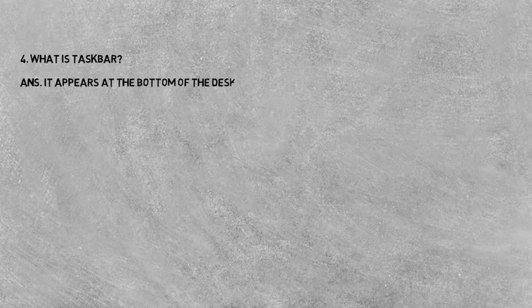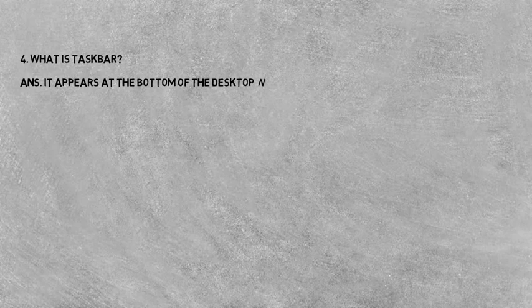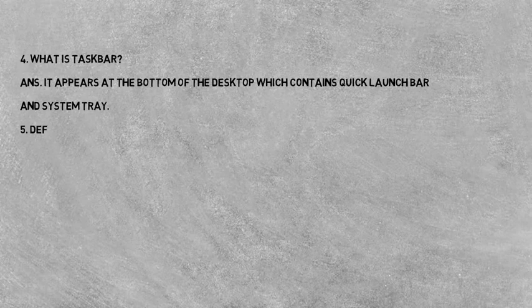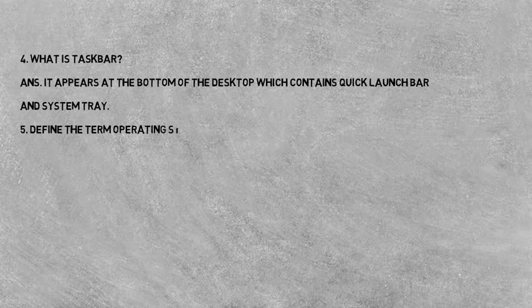Question four: What is taskbar? Taskbar kya hai? Answer: It appears at the bottom of the desktop that contains quick launch bar and system tray. Taskbar appear hota hai desktop ke bottom side pe jisme quick launch bar aur system tray dono hote hain.